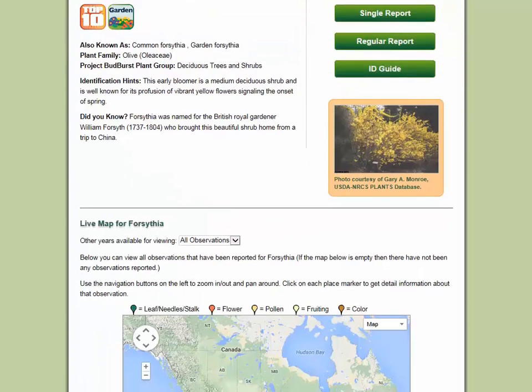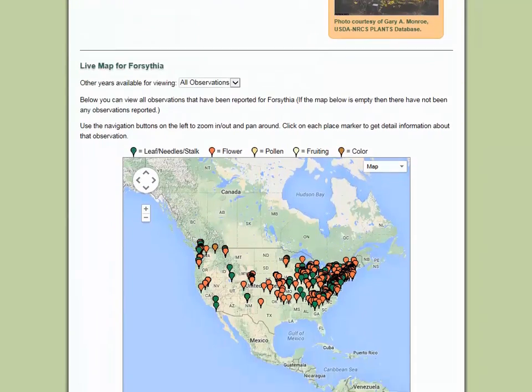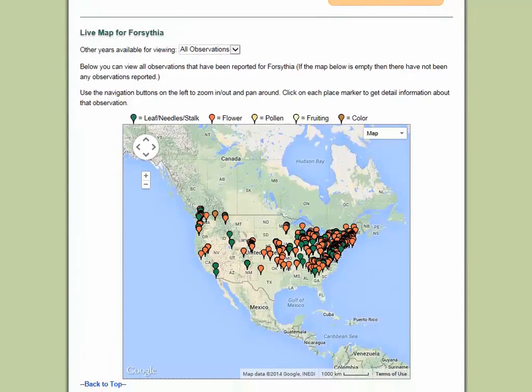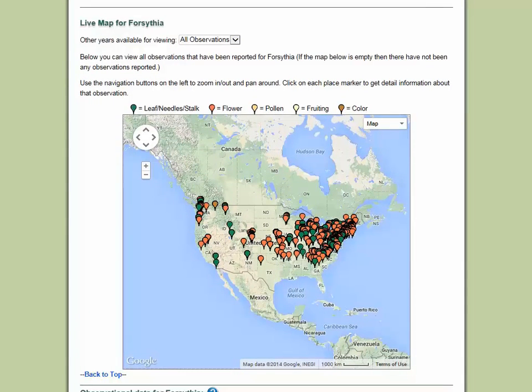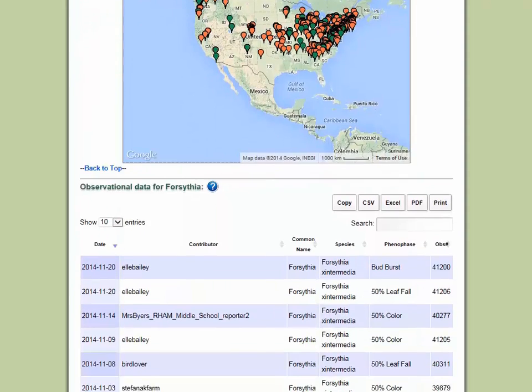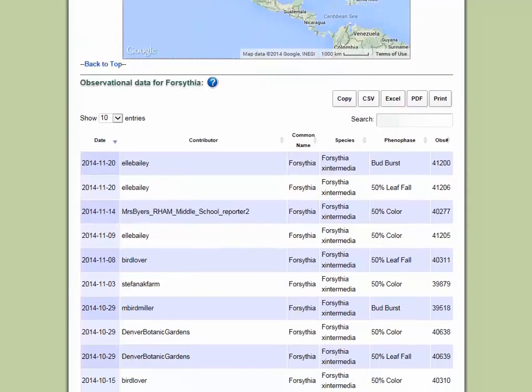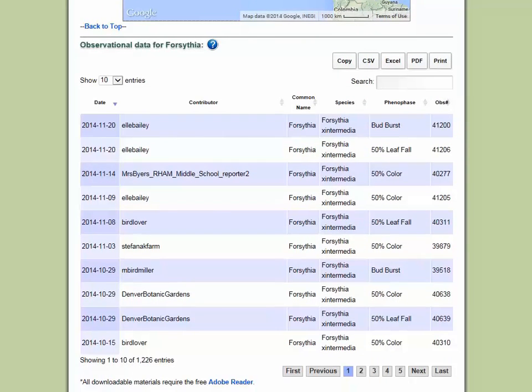Scrolling down the page, you will see a map of observations for the plant. Below the map is a table of all the observations shared for that plant. If there are multiple observations of the exact same plant, the most recent observation is the one that will be displayed on the map, but the other observation data is still available from the table.